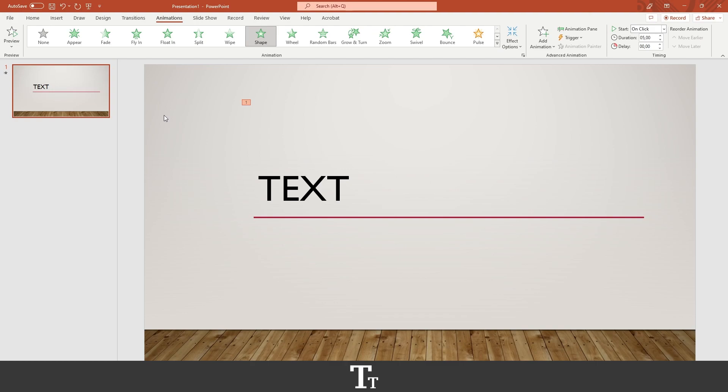And when you then start your presentation, it will look really nice. So yeah, that is actually how to add transitions to text in PowerPoint. Thank you so much for watching.